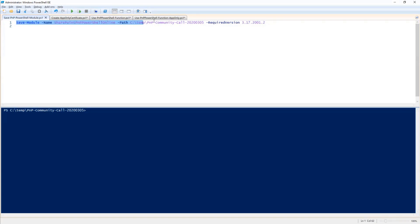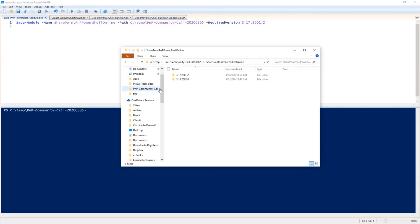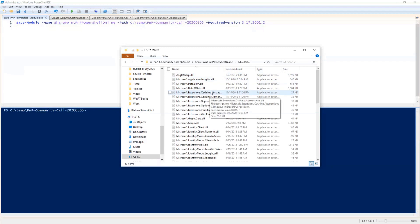By executing this command, you will see that PowerShell will download all of the assemblies and all of the files of PnP PowerShell into the local folder that you provide, which I already did just to save some of our time. Here I have in this folder all of the assemblies that make up the PnP PowerShell library.